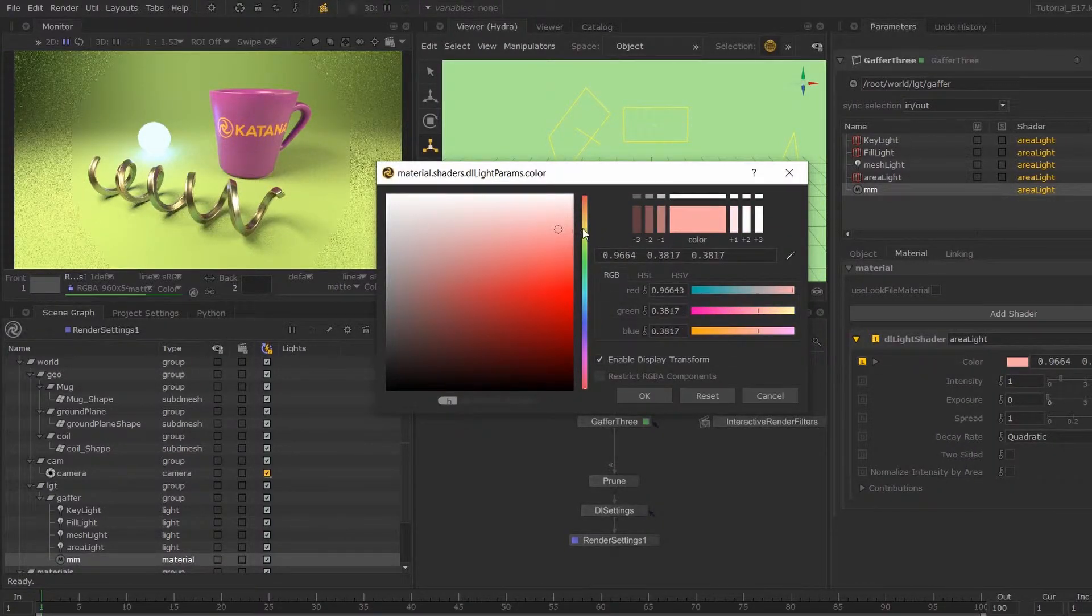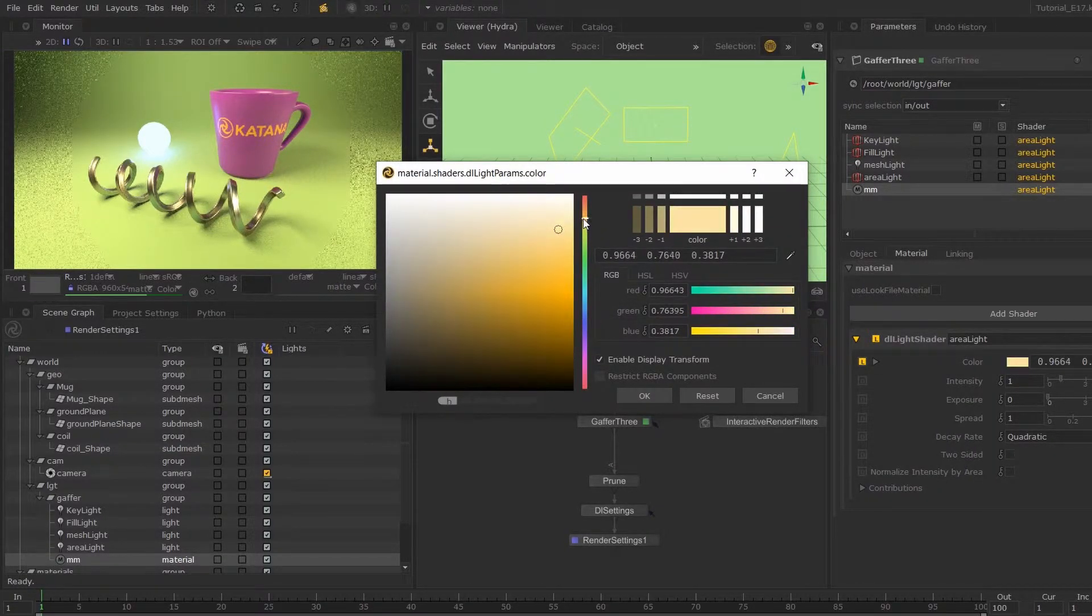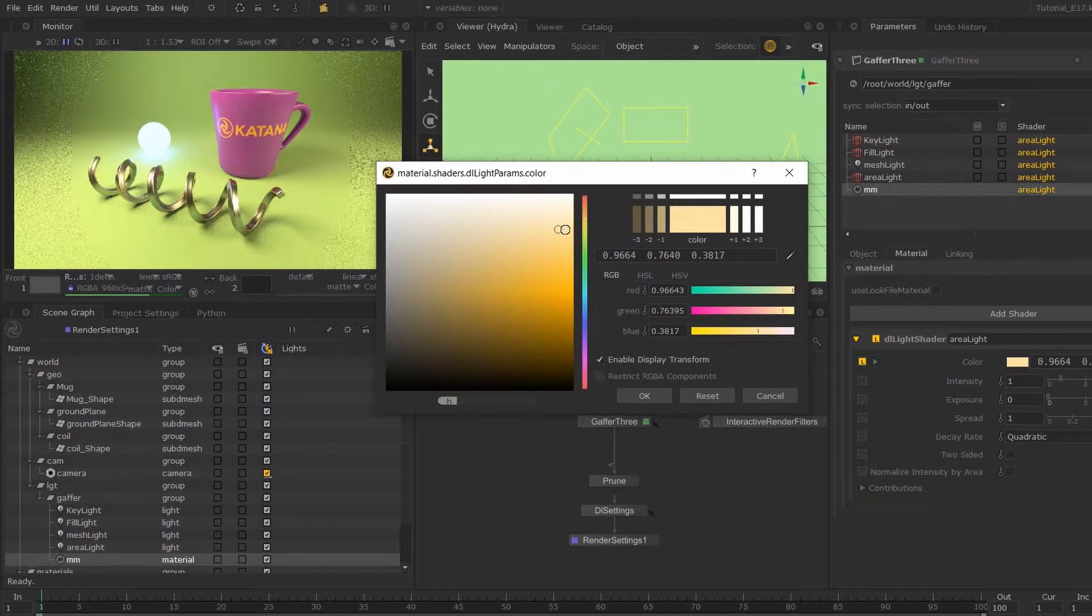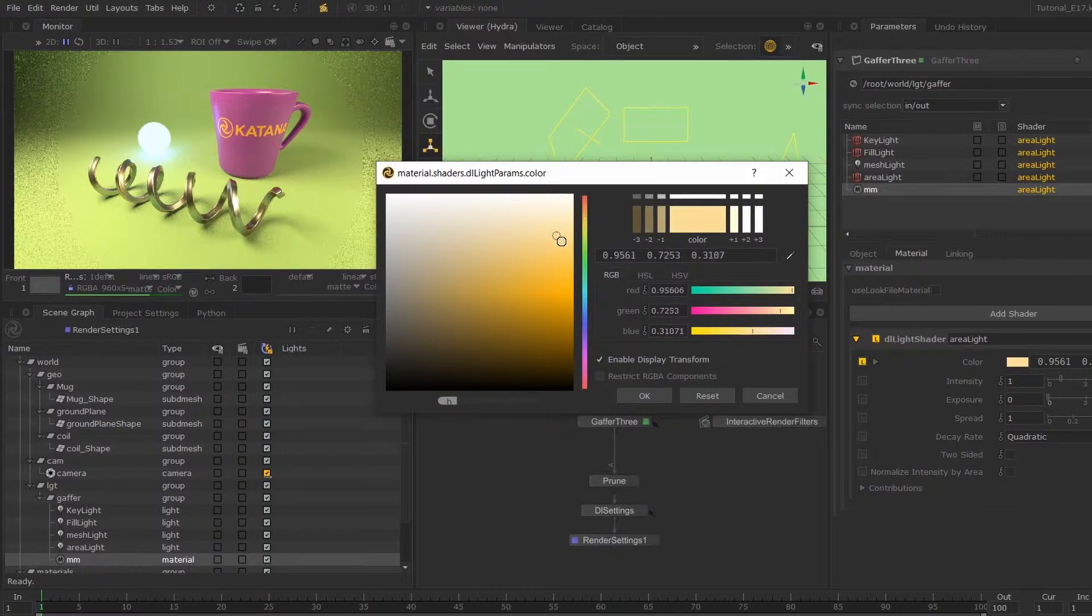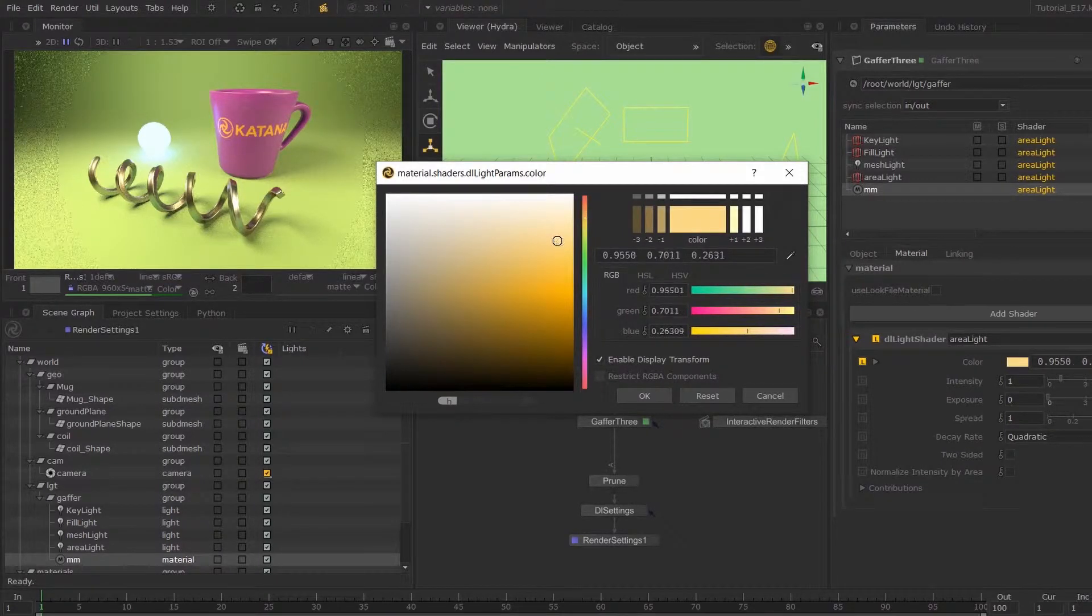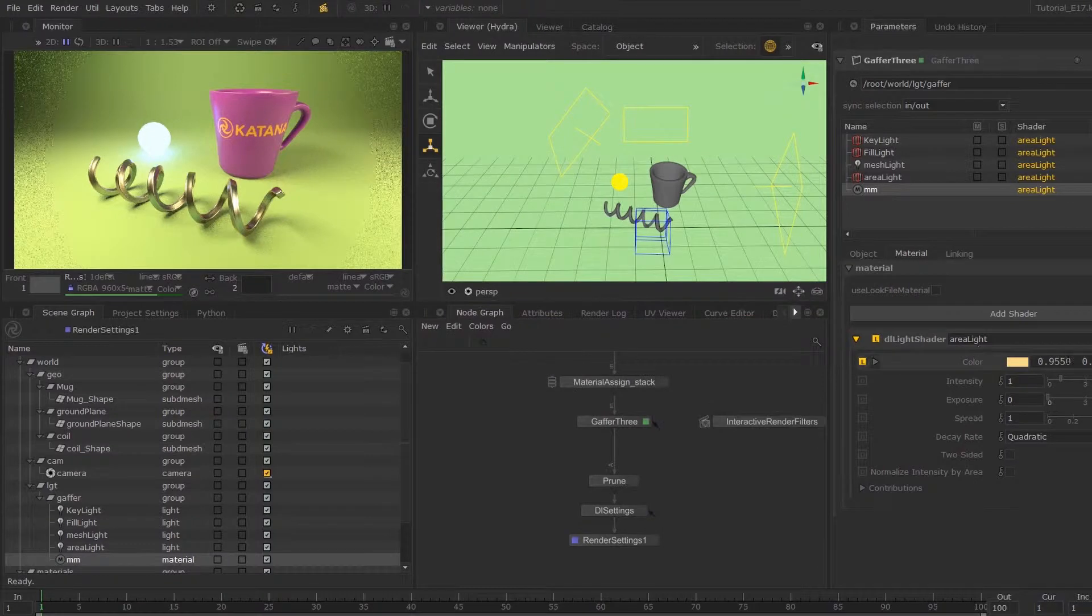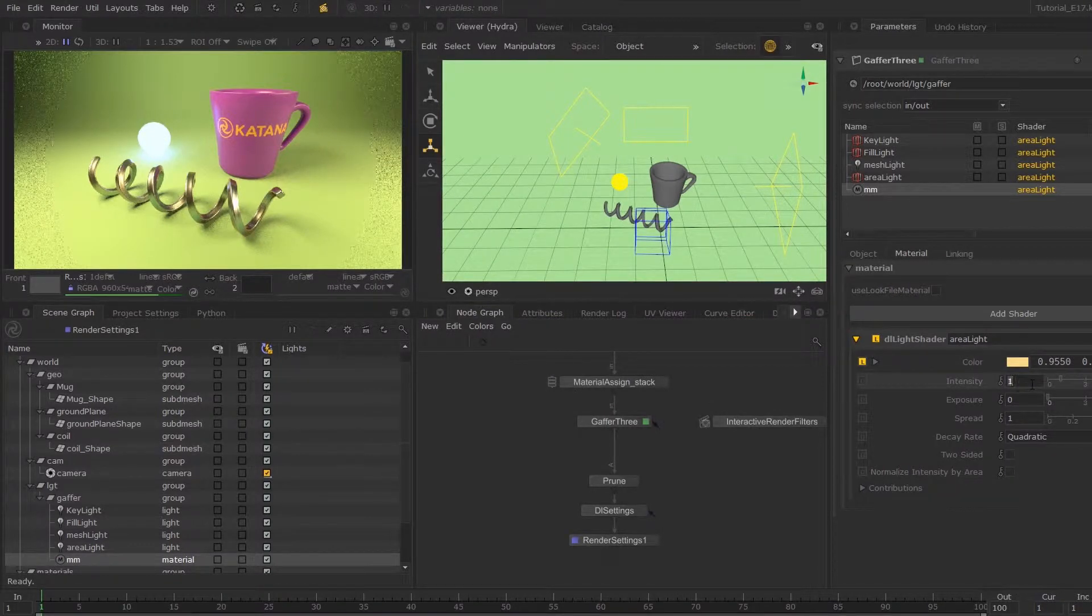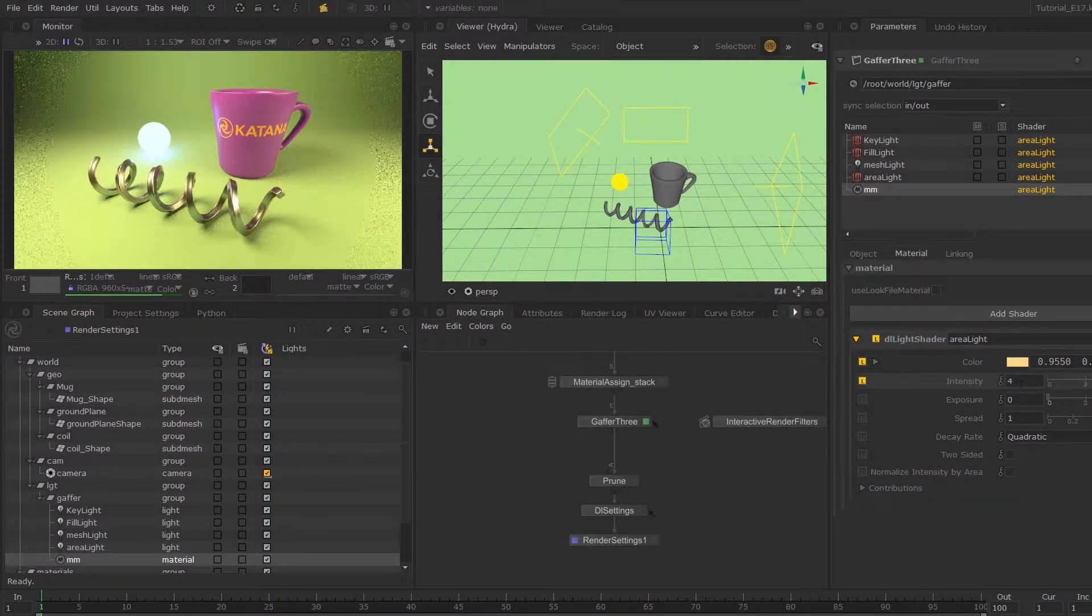So now I can start manipulating these values. I'm going to make this color roughly... intensity, I'm going to bump it up.